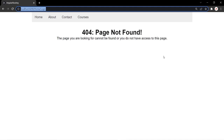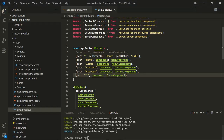Now the important thing to note here is that the order of the routes matters. This wildcard route should always be the last route, because it matches every route path that the user enters in the URL bar.